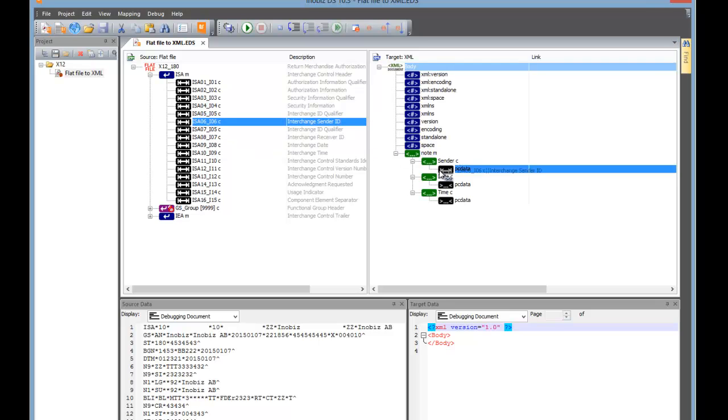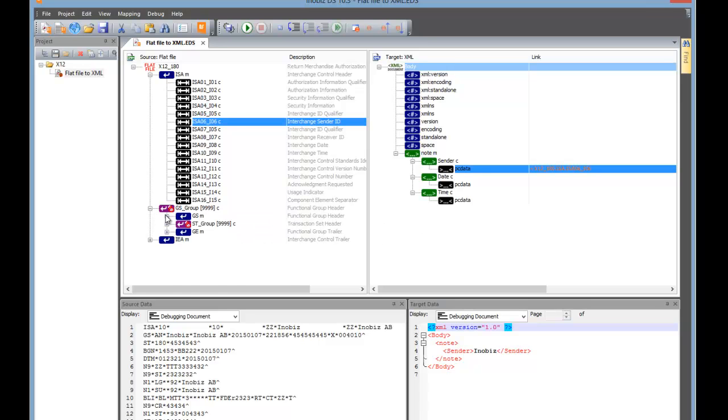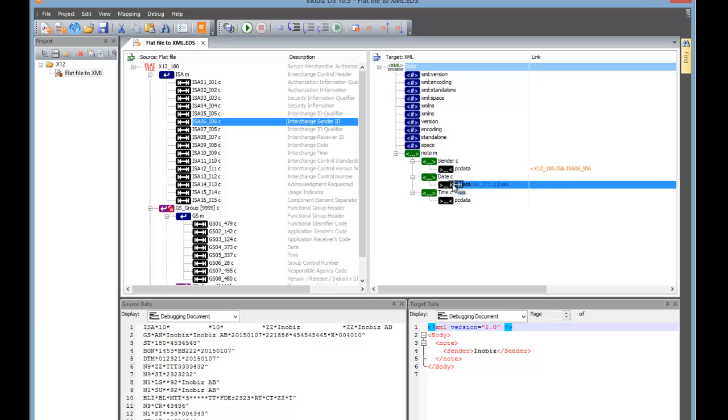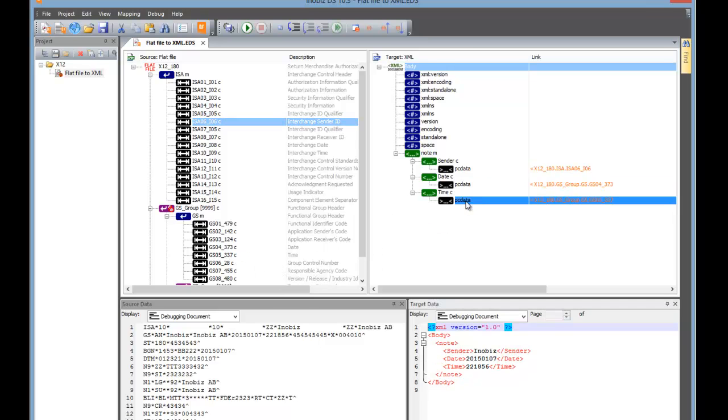We're going to pick Interchange Sender, put it on Sender. As you see in the bottom right, we've already got a little bit of data in our Output Data pane. We've moved one mapping over there. Now we're going to map another couple of items from the GS Group to the Date and Time elements. Now we can see the data has been copied from the left tree to the right tree.